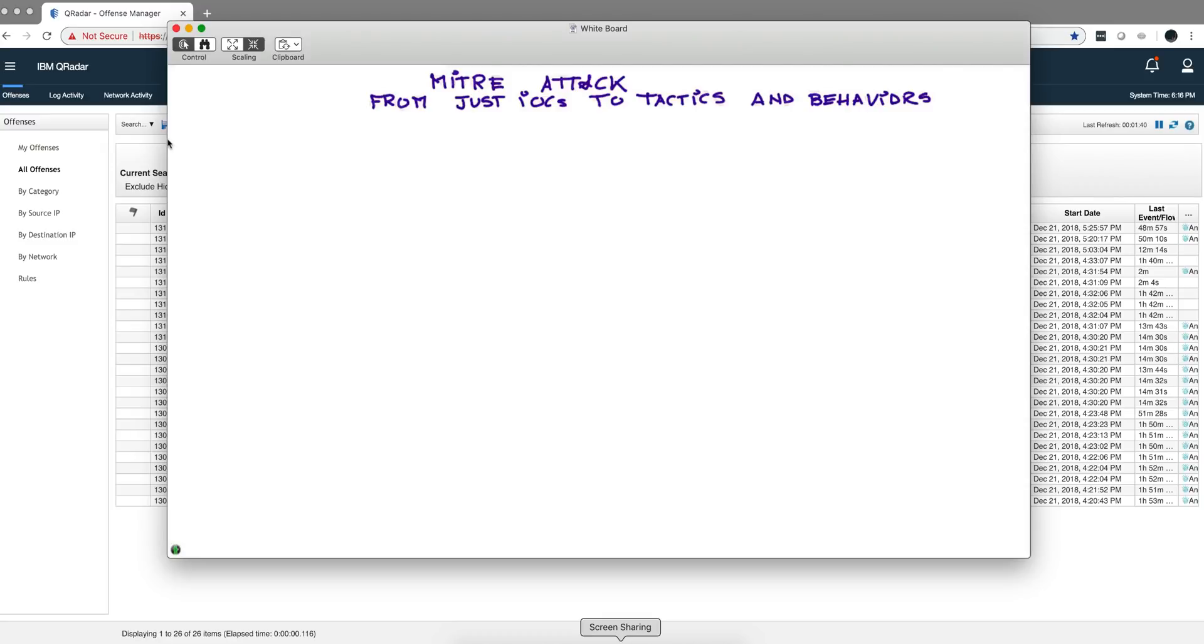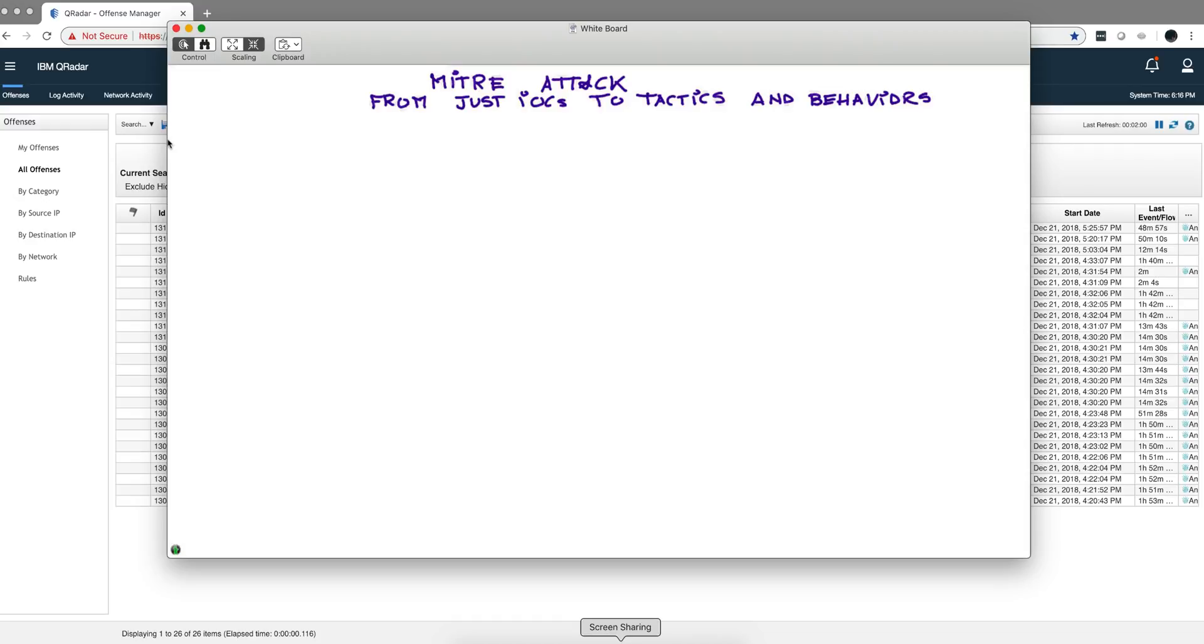The main thing is that the tool incorporates now the MITRE ATT&CK, and that's the way it's actually presented. It's an evolution from just showing you IOCs that you don't know how bad this is, how far the attack is actually going, to tactics and behaviors. Let me actually draw the actual stages of the MITRE ATT&CK framework.